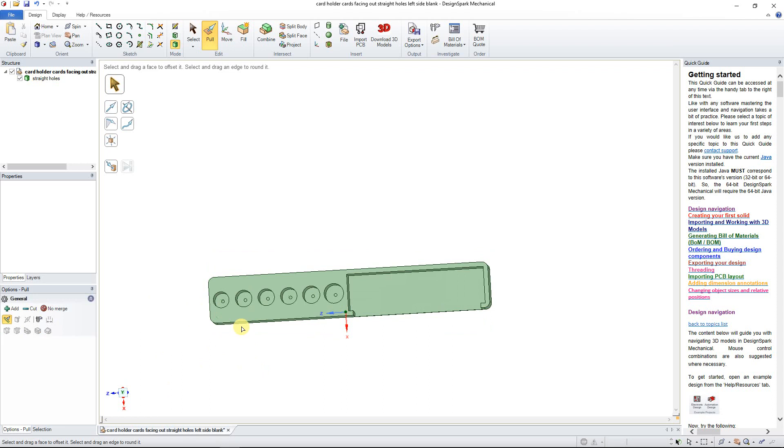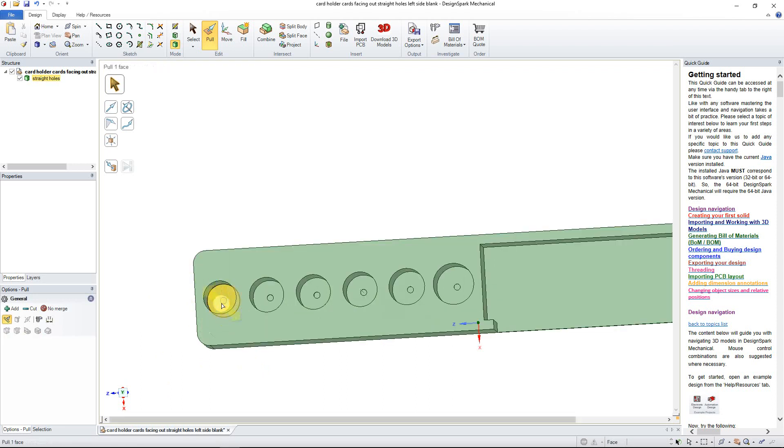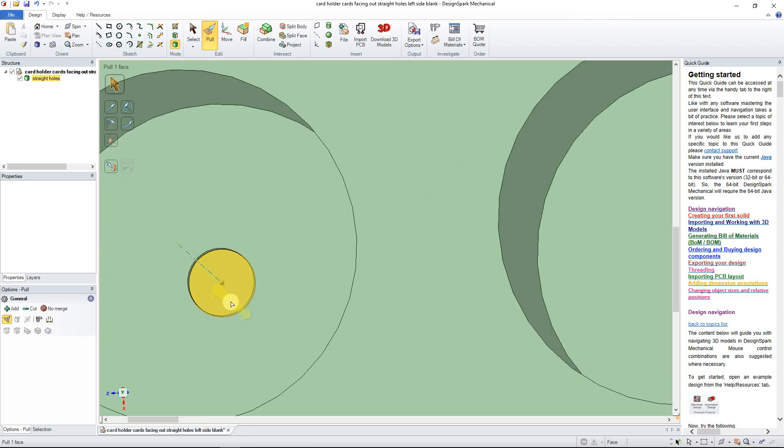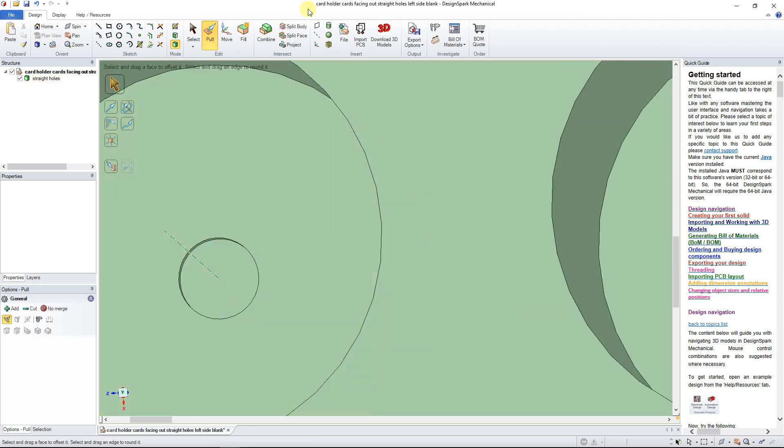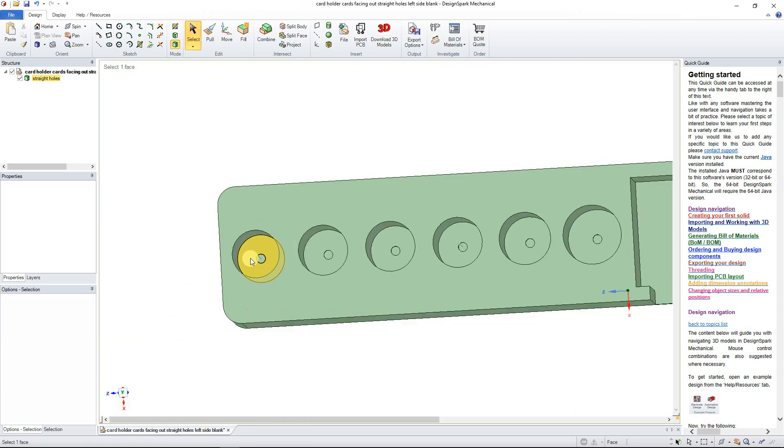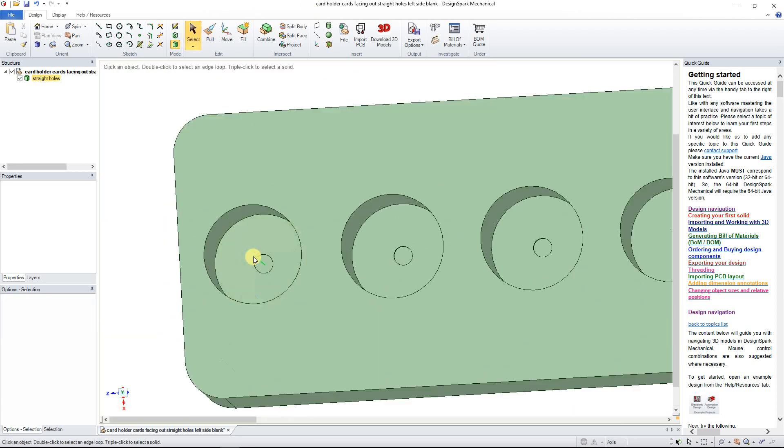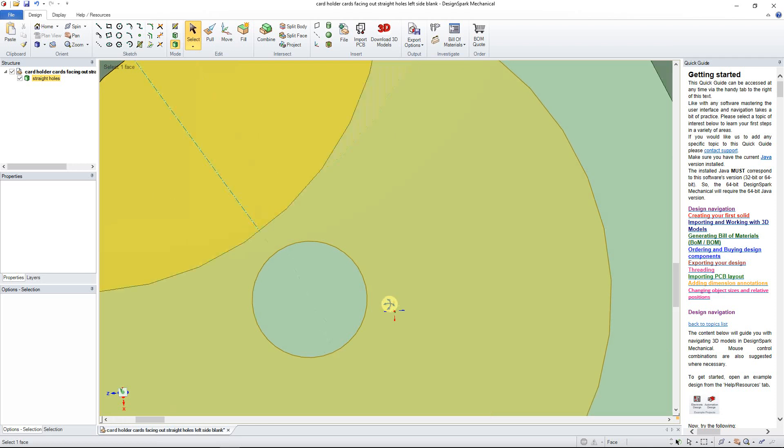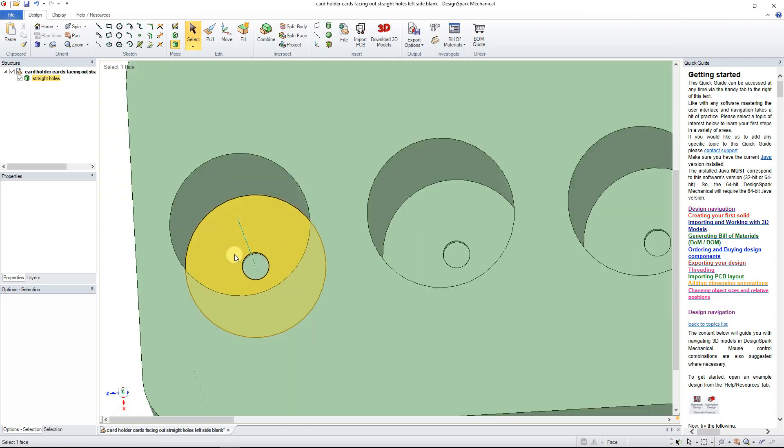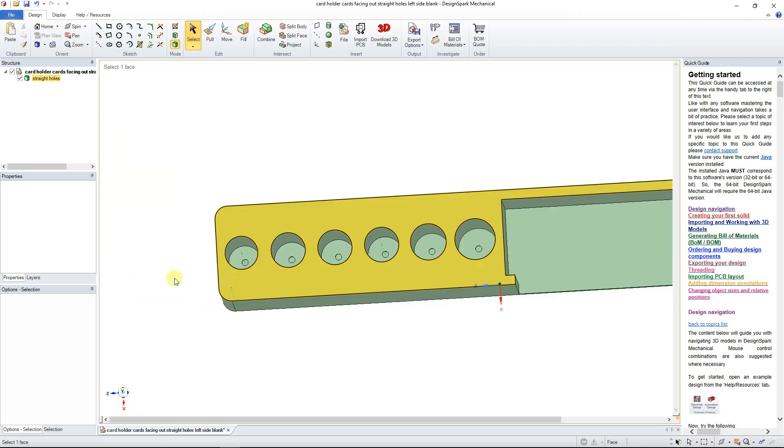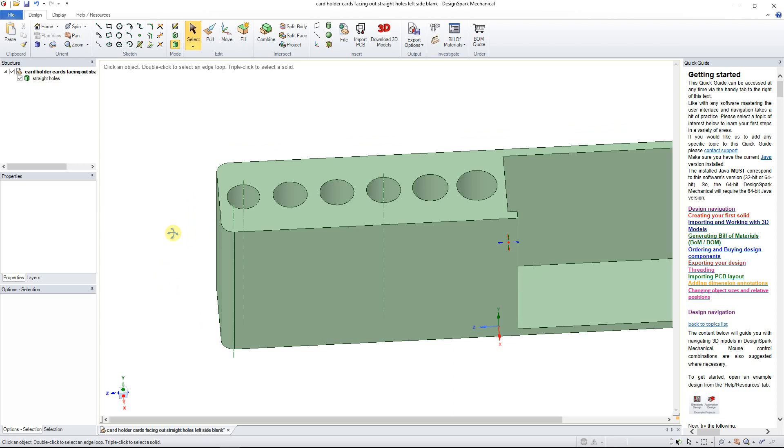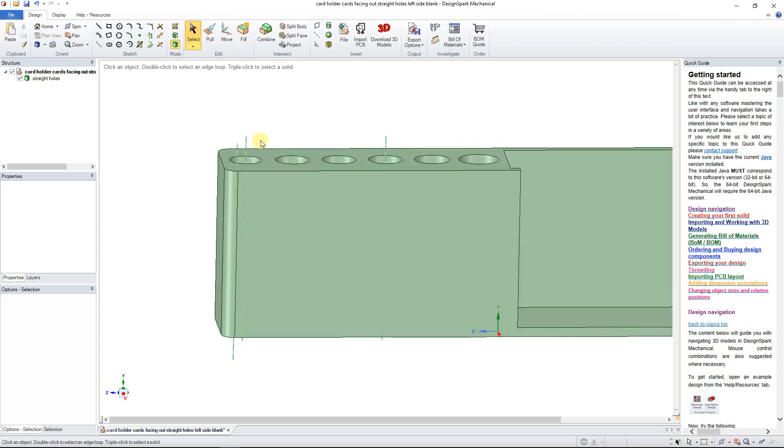As you can see, I'm going to select before I end up changing this again. Now we have a 1.5 millimeter deep hole right in the middle here. Let's go ahead and check that again.